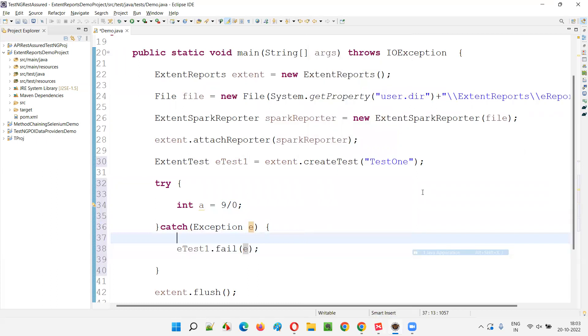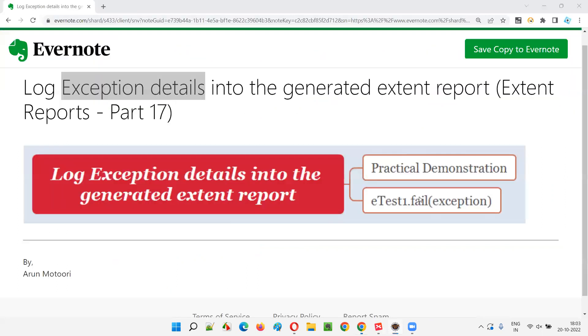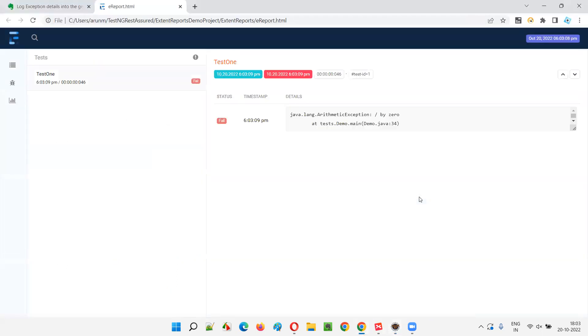All right. Run as Java application. So the extent report will be generated first. And in that, test one will be created. The test one will be failed because of the exception. That is arithmetic exception. You see it at a high level. It is failed because we have intentionally failed it using the fail method.